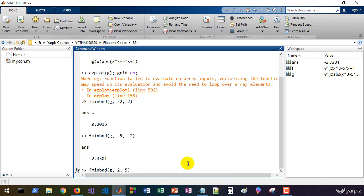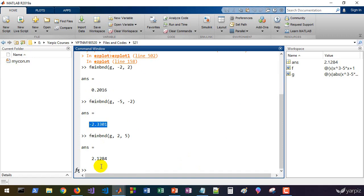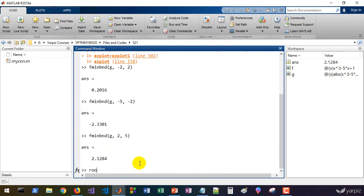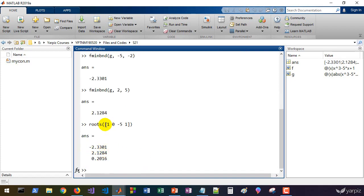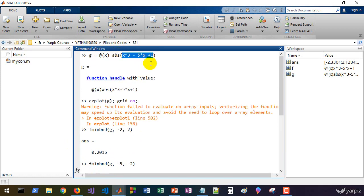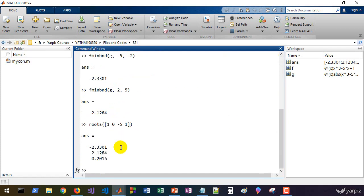We use fminbnd to find the minimum of g from minus 2 to 2 — that's one of the roots. From minus 5 to minus 2 we get another root, and from 2 to 5 we get the third root. These are all three roots of our function. We can also use the roots function: roots([1 0 -5 1]) gives the roots of this polynomial. fminbnd works fine, and you can pass nonlinear terms to these functions. You can convert root-finding problems into nonlinear optimization problems.